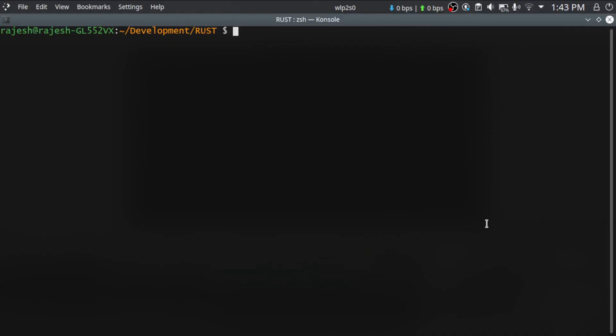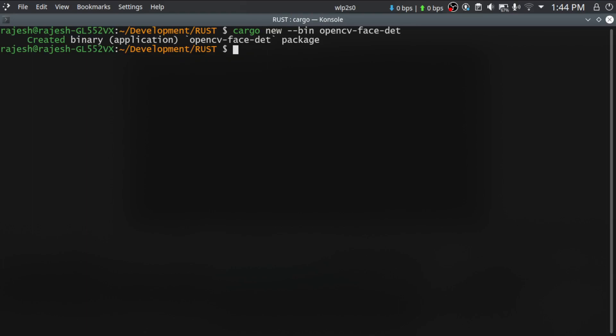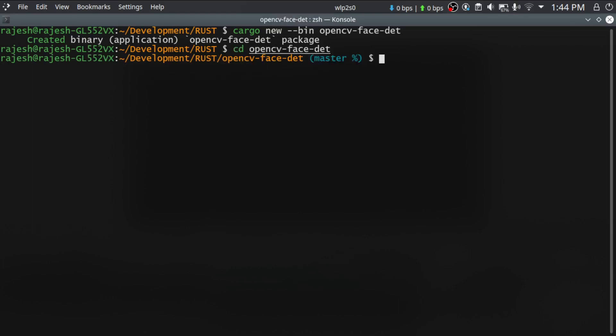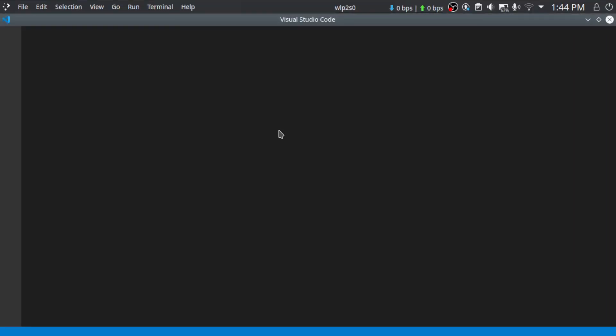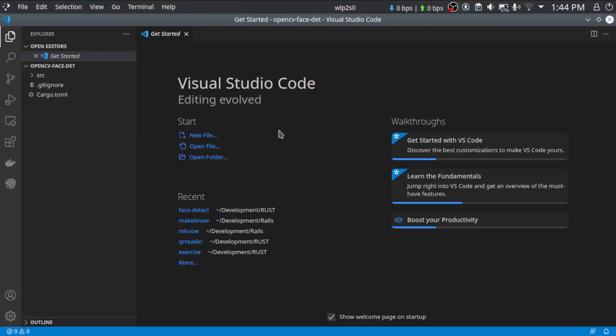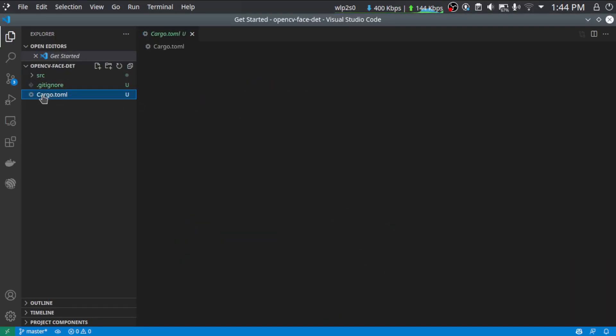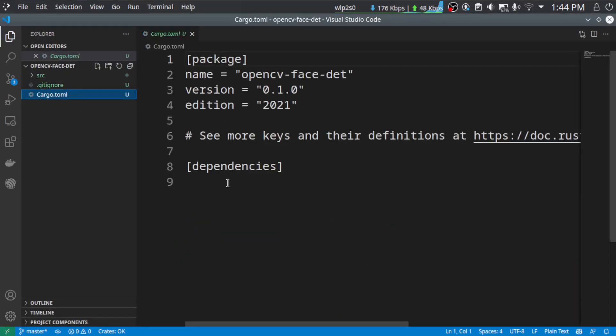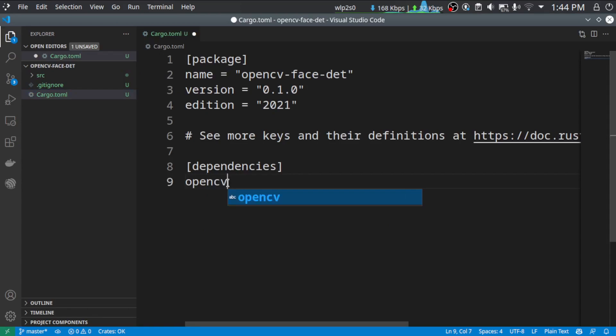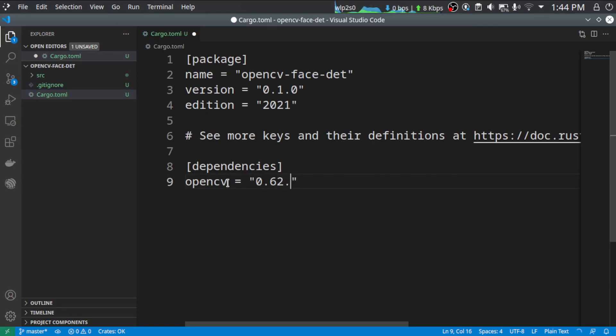Let's create a new Rust package using cargo new. This face detector. So it will create a new directory, OpenCV face detector, and I'm moving to that folder and starting VS Code. Now it's opening. The first thing we are going to do is add OpenCV. So the latest OpenCV version is 0.62.0.